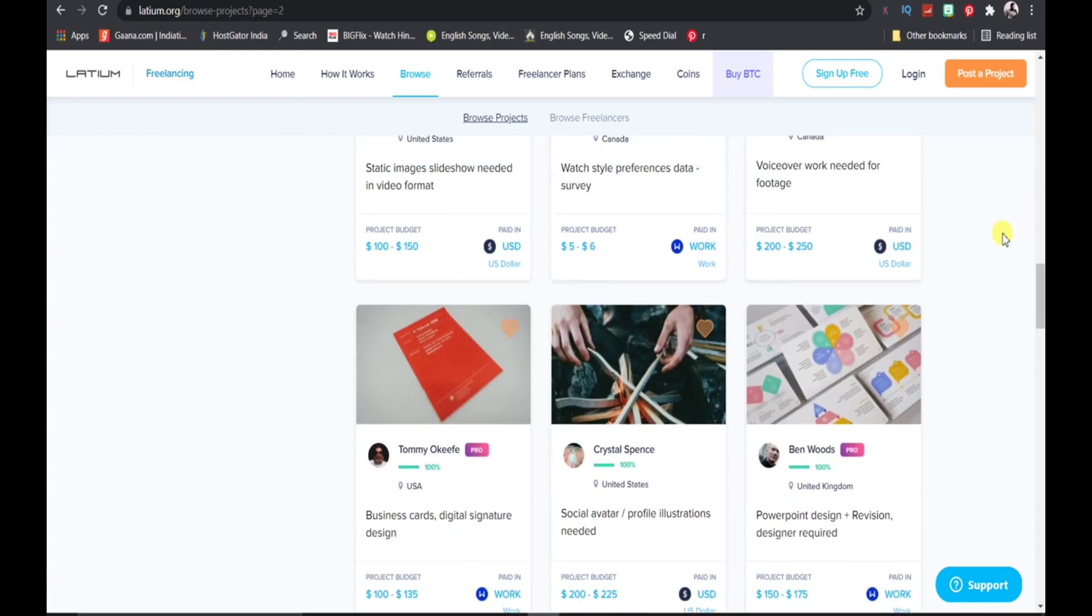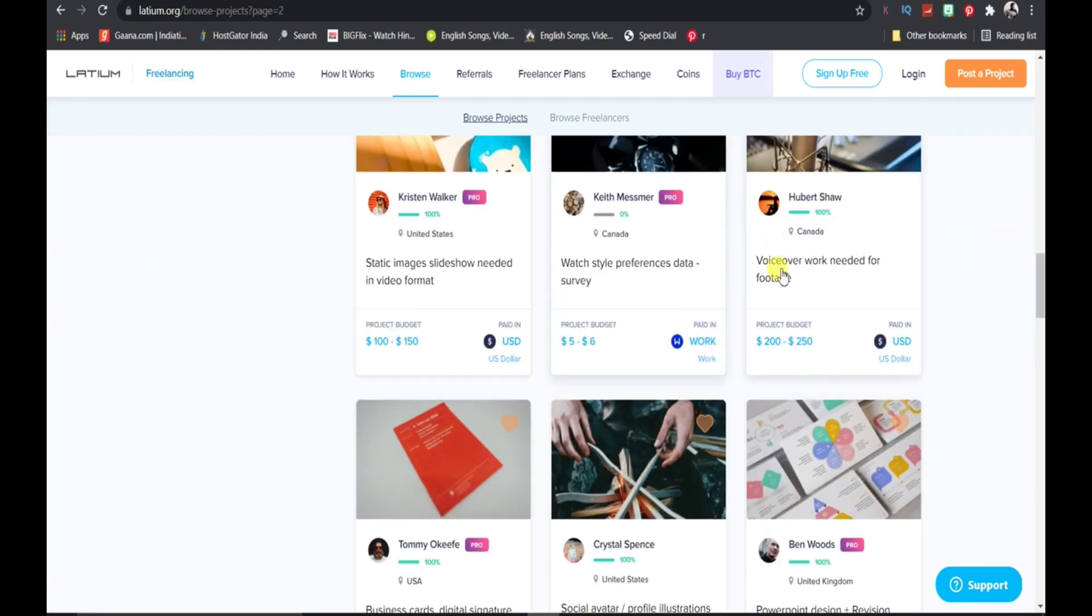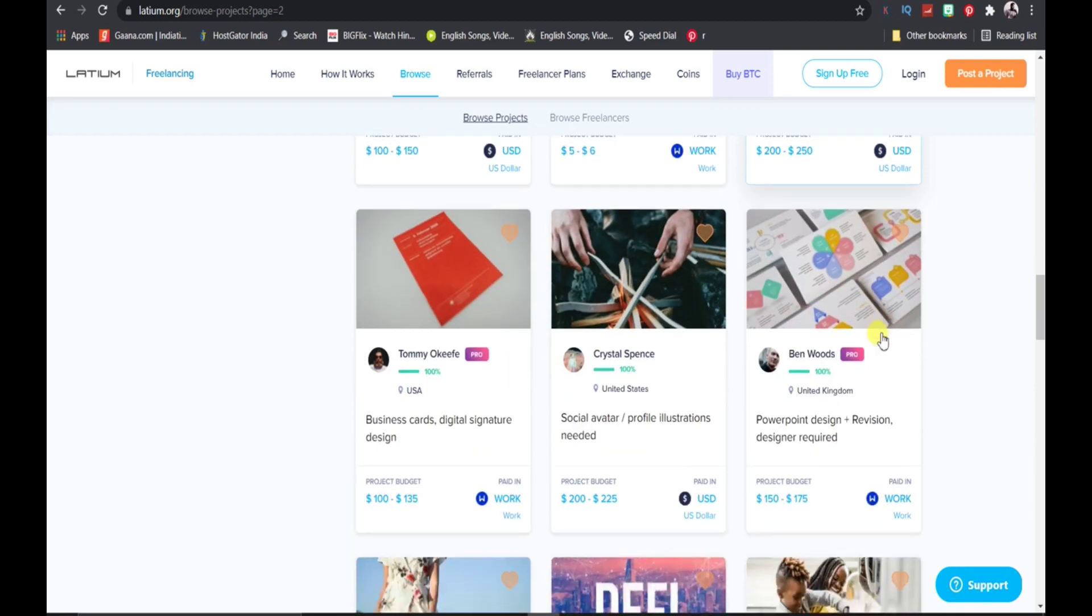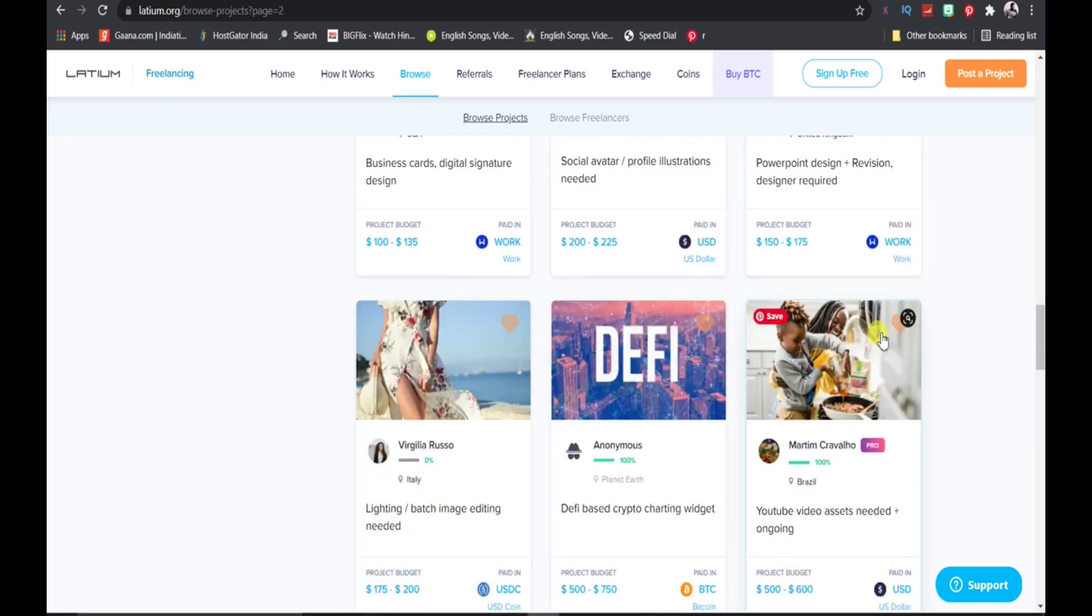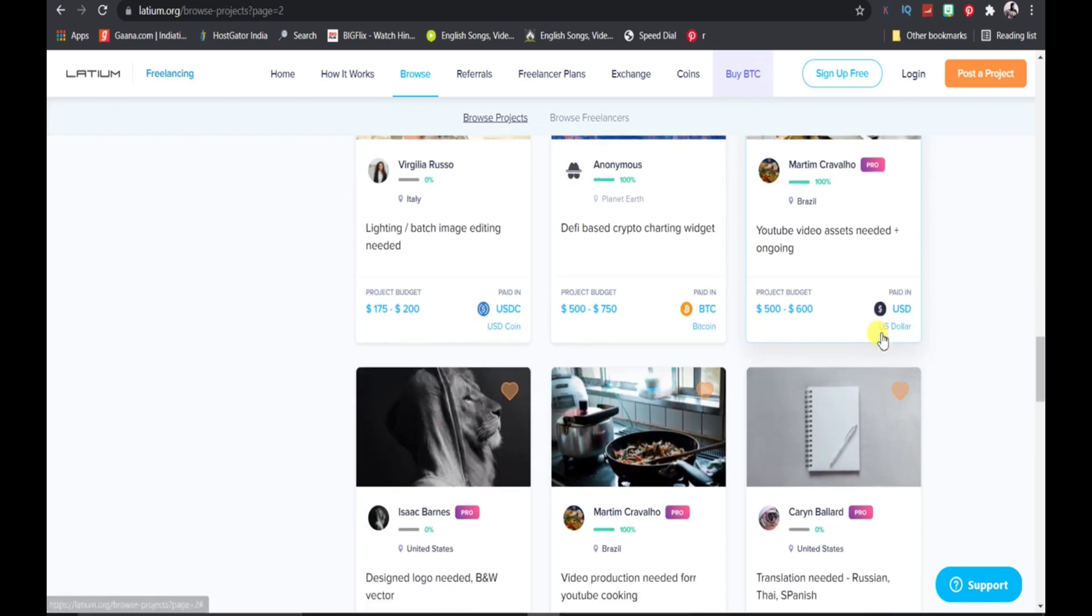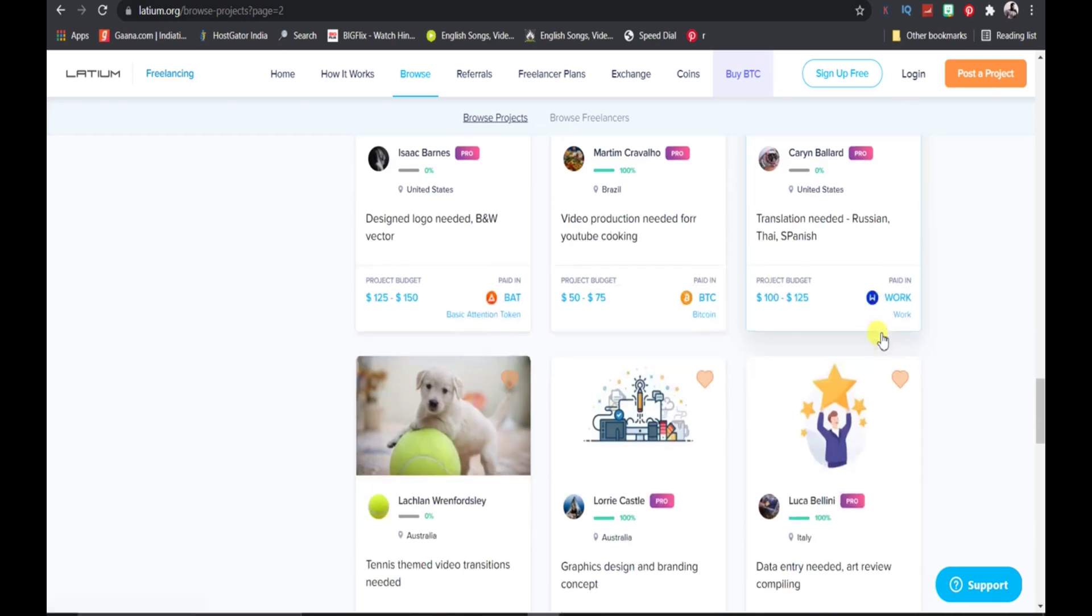You can see all these people are giving you all this work. You can see this guy needs a person who can do a voiceover, so you can just bid on this project easily. Many people are asking for different types of things.